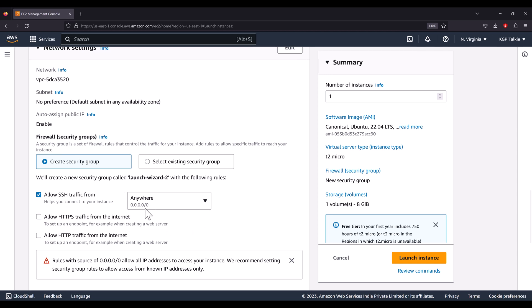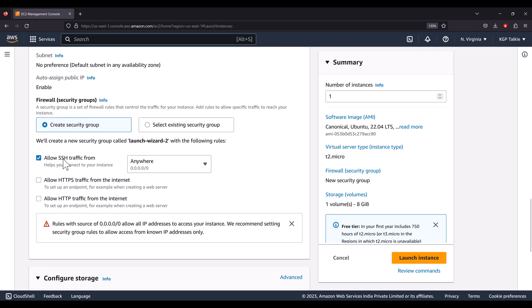SSH traffic comes in on port 22, meaning only port 22 is open for external access. If you run any application on your machine on a port other than 22, you may not be able to access it from the outside world.